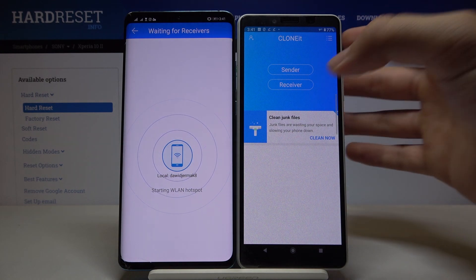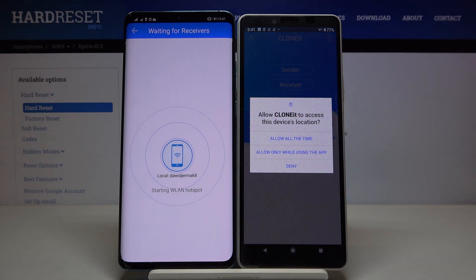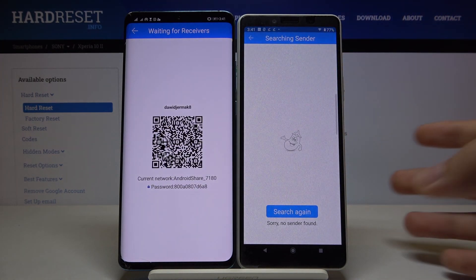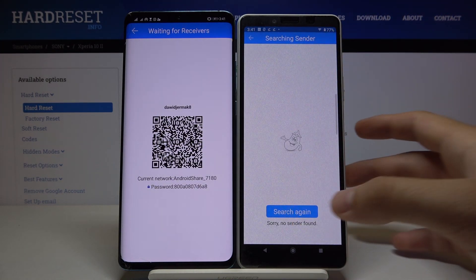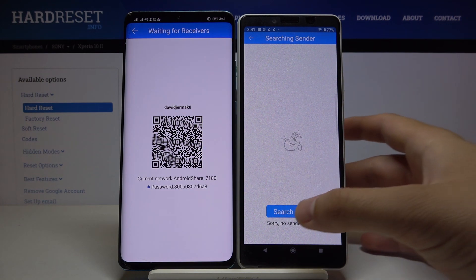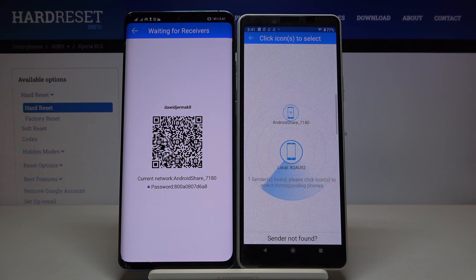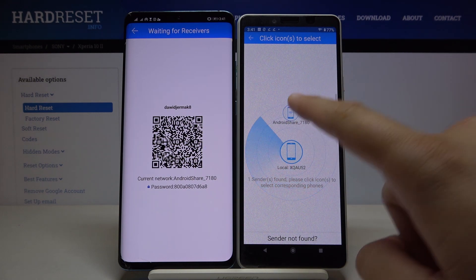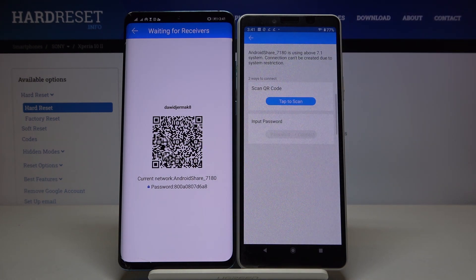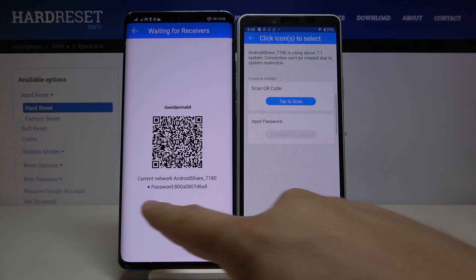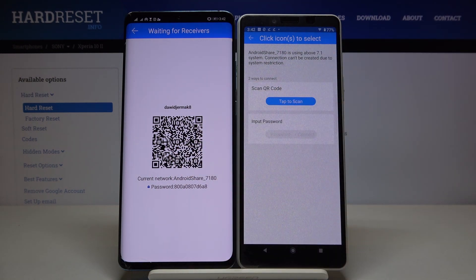Save it on your Xperia, click Allow, then click Search. The two devices are looking for each other. Here we have our Android phone — click on the Android share icon. As you can see, we have two ways to connect: we can scan the QR code, or we can input the password manually.